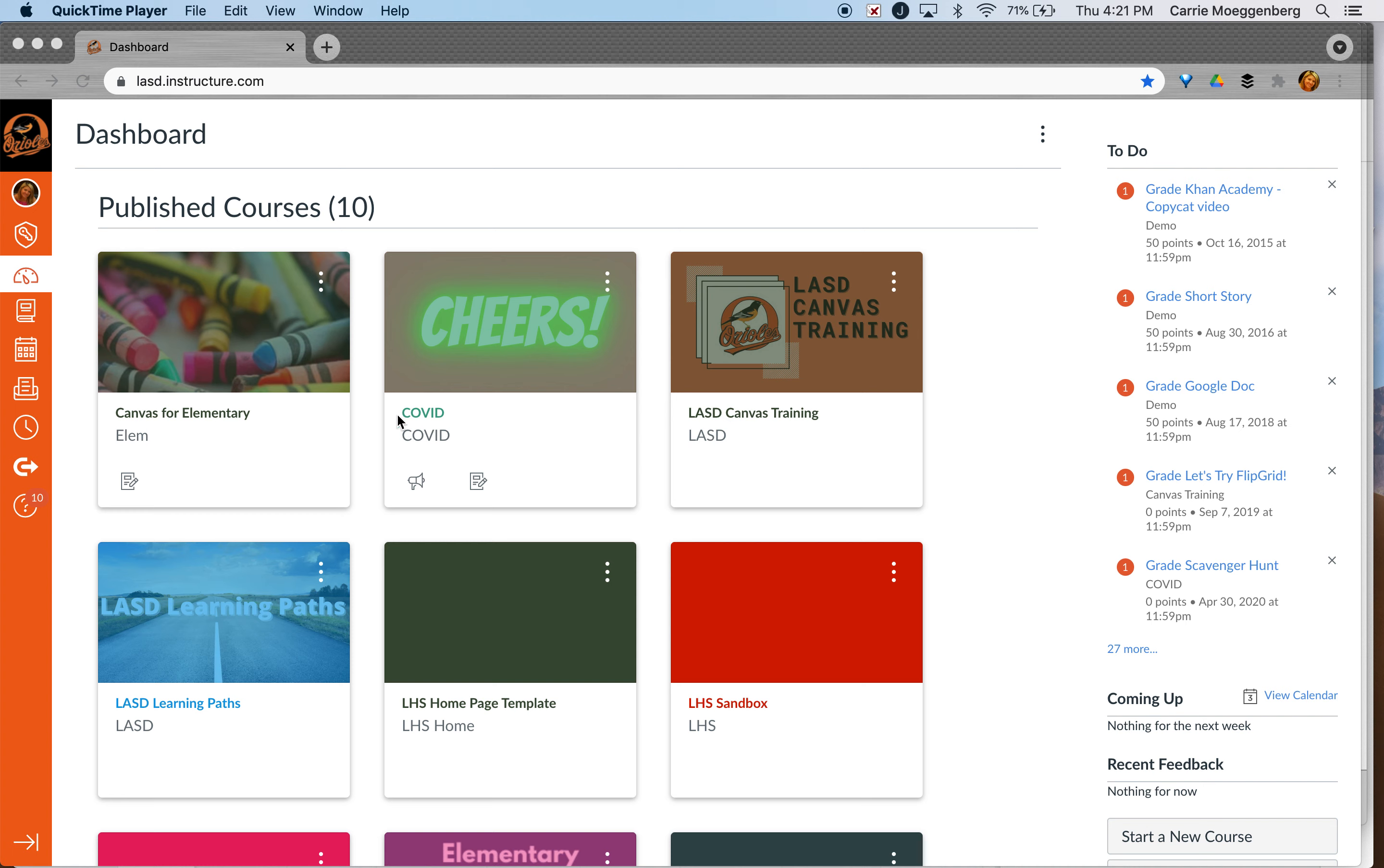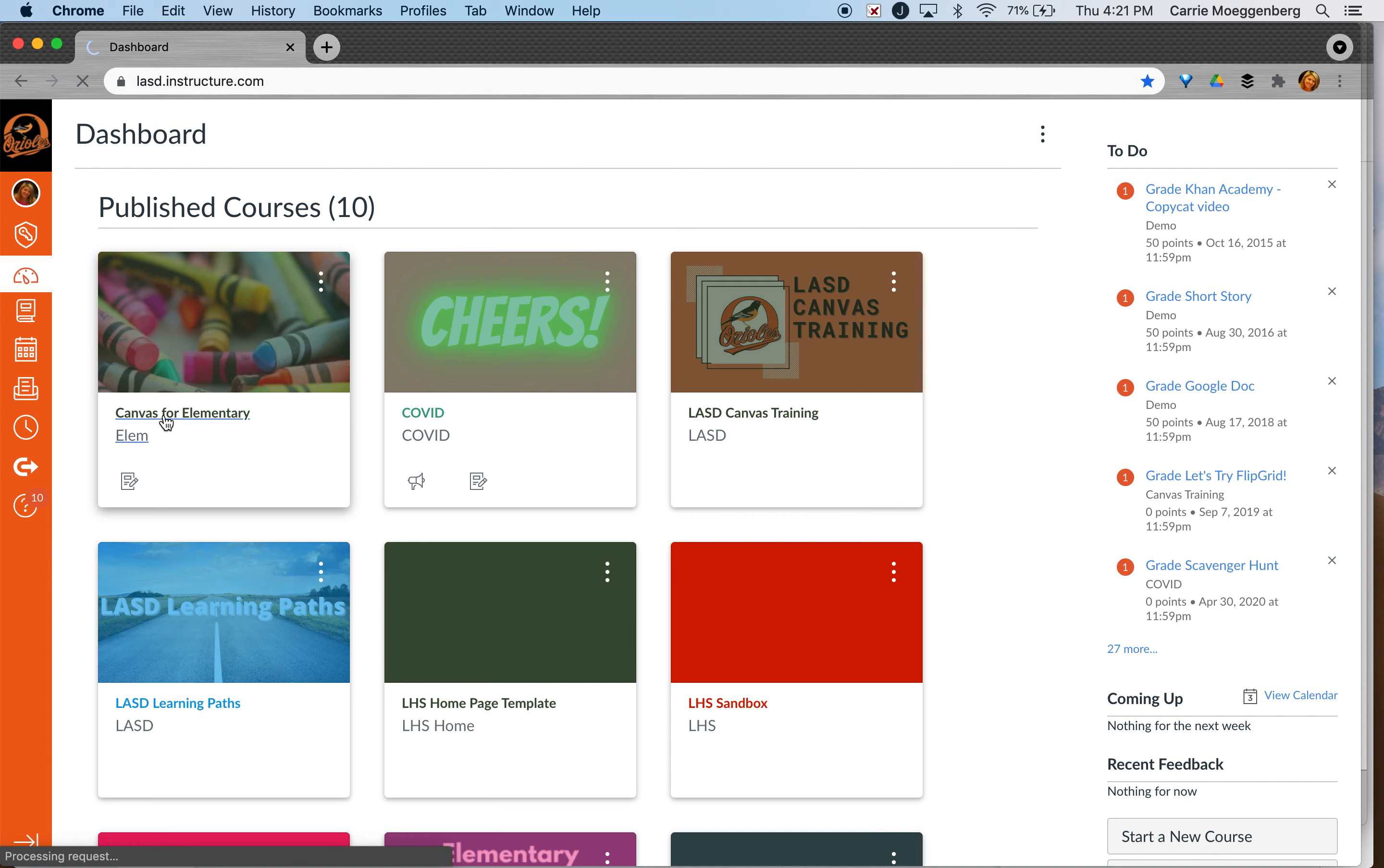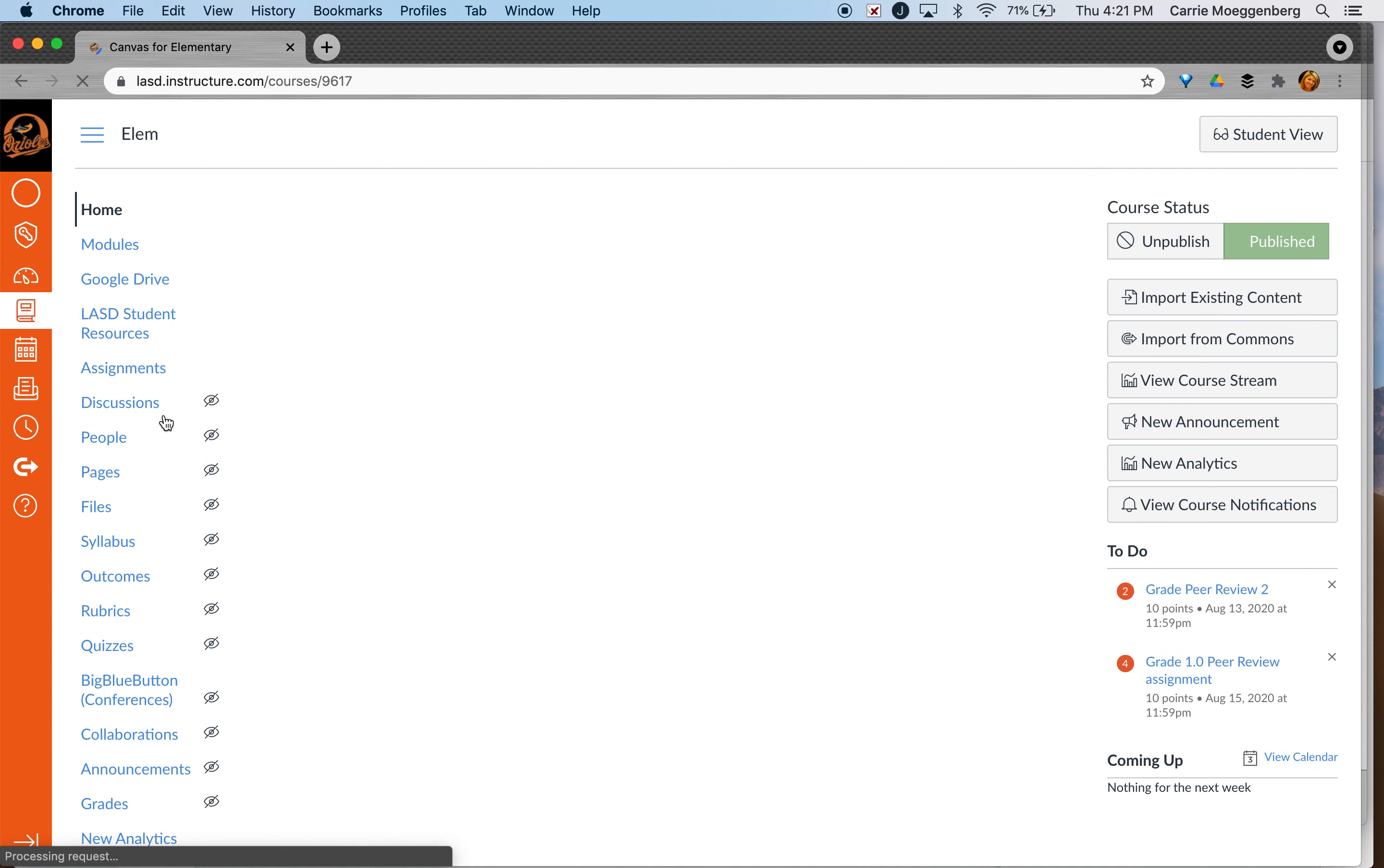One of the questions I get is how to change your home page. So I'm going to go into one of my courses here.